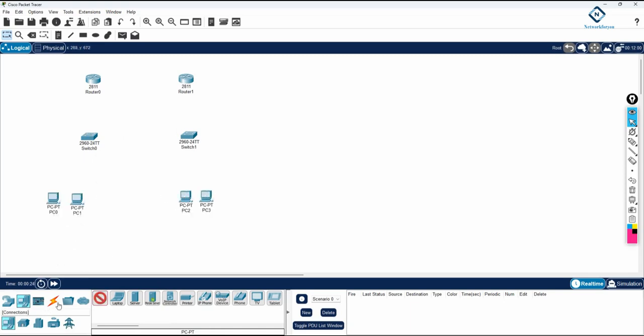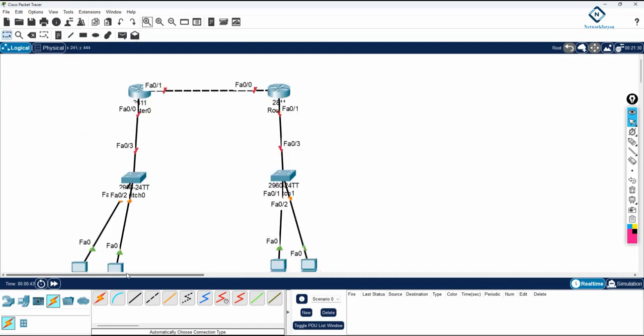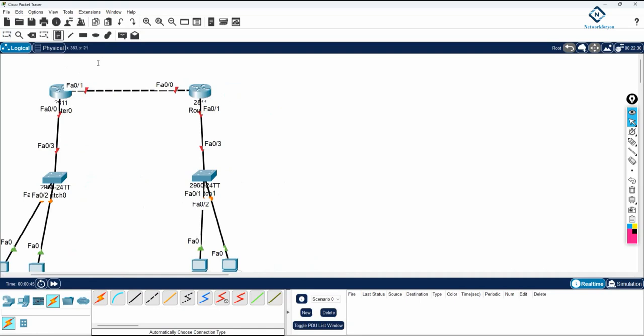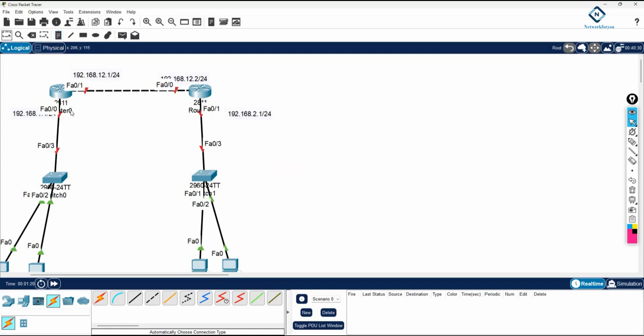Any number of computers you can connect. I am taking only two here now. Here I will use 192.168.12.1/24. This side we will use 192.168.12.2/24. And this side we will use 192.168.1.1/24. And this side we will use 192.168.2.1/24. Here this will be the R1, this will be the R2.